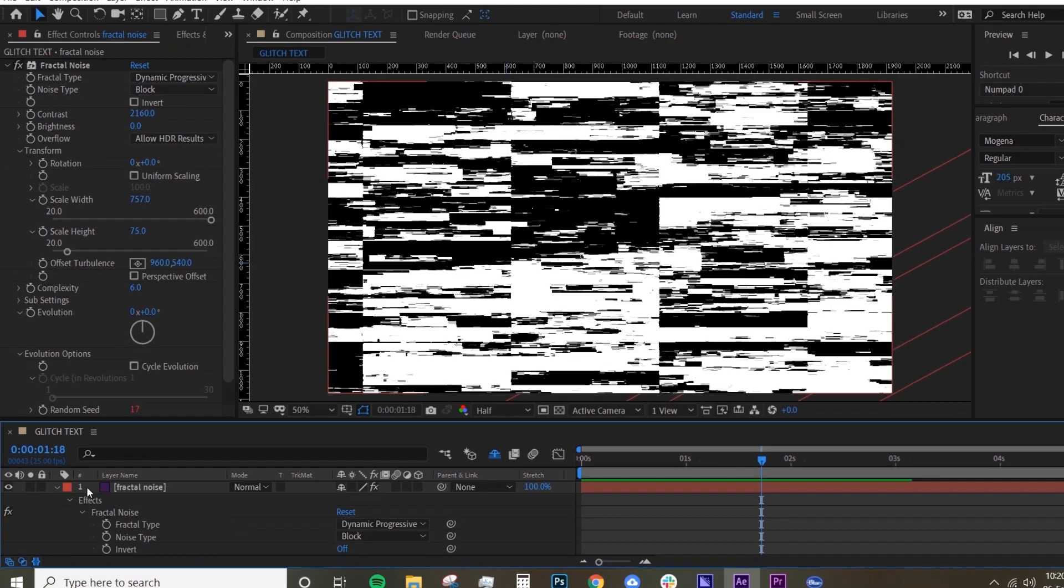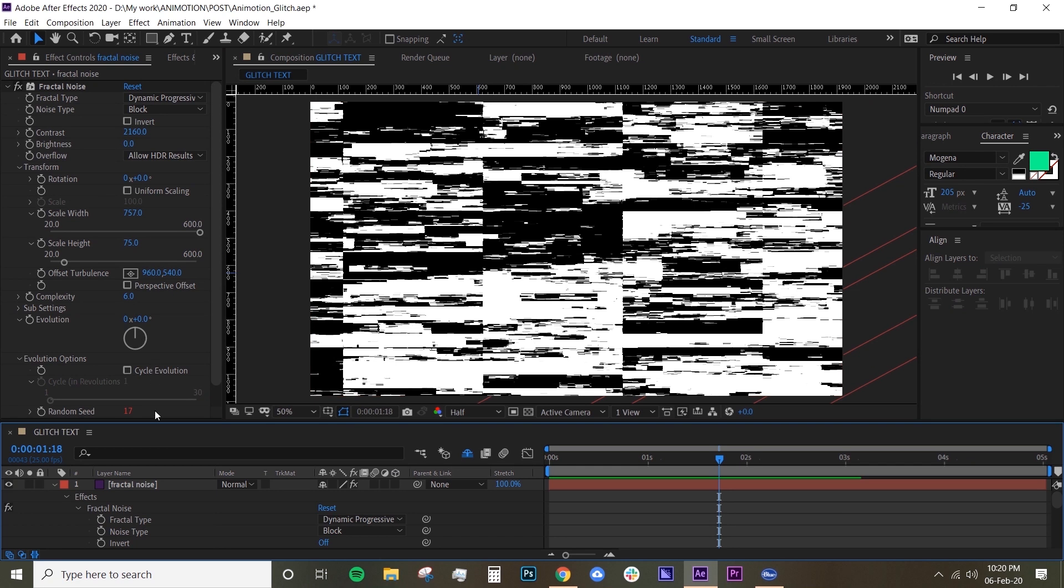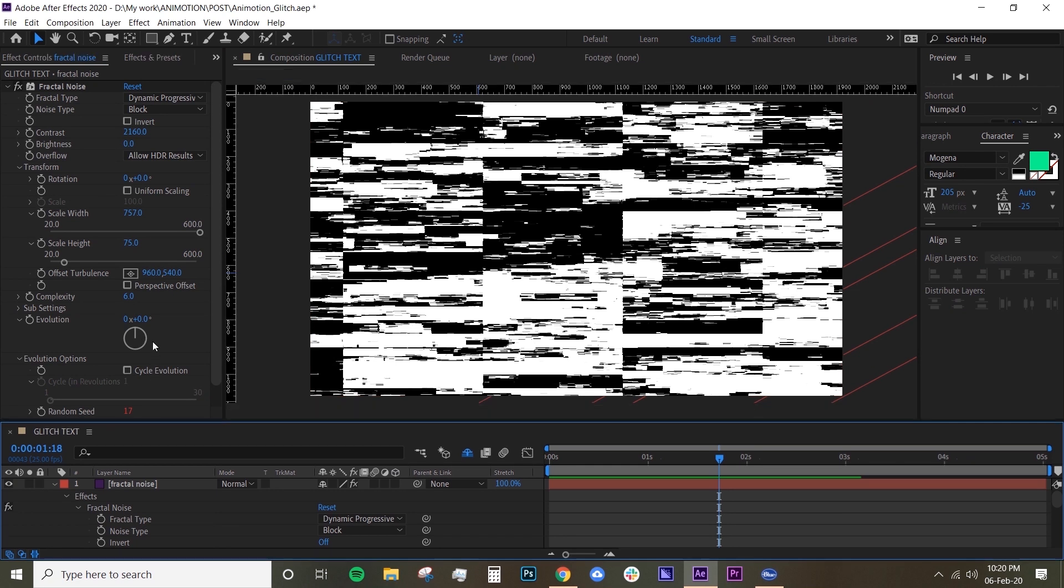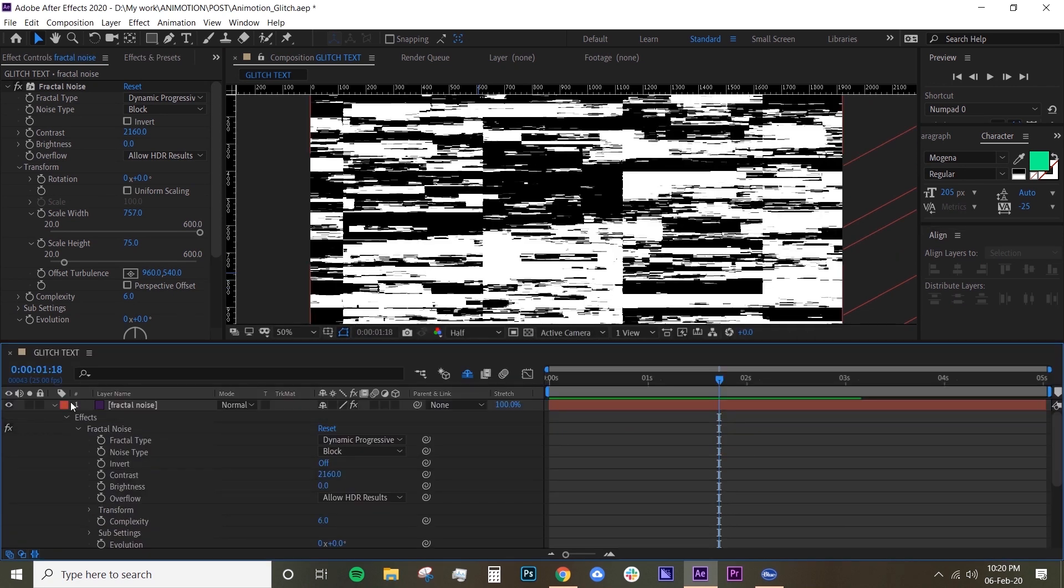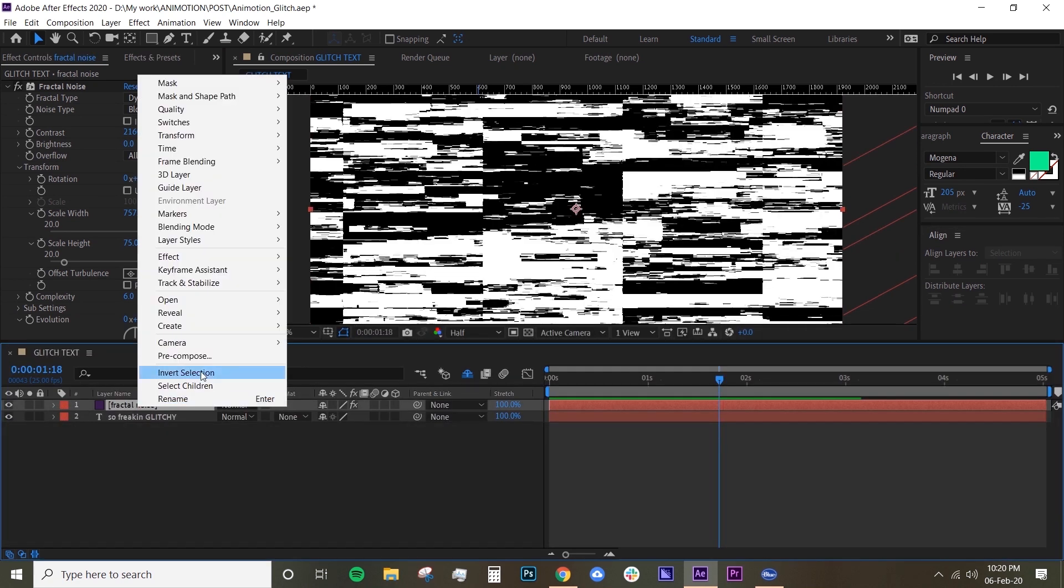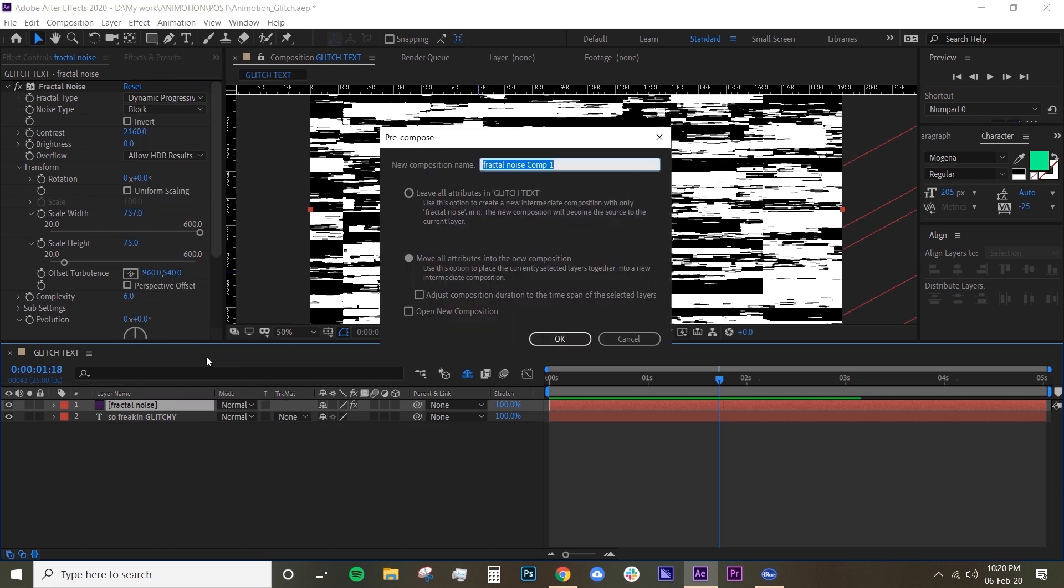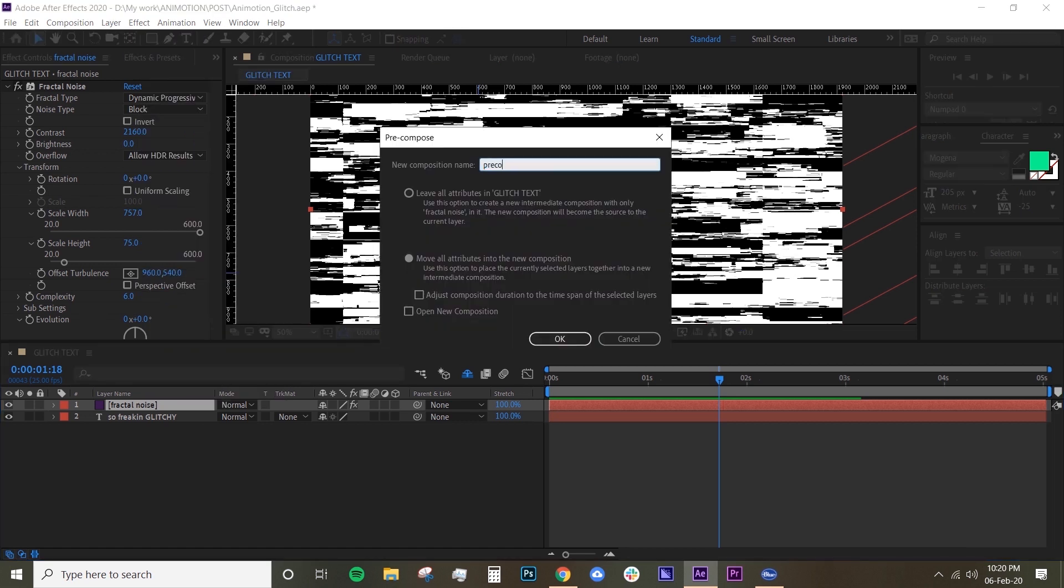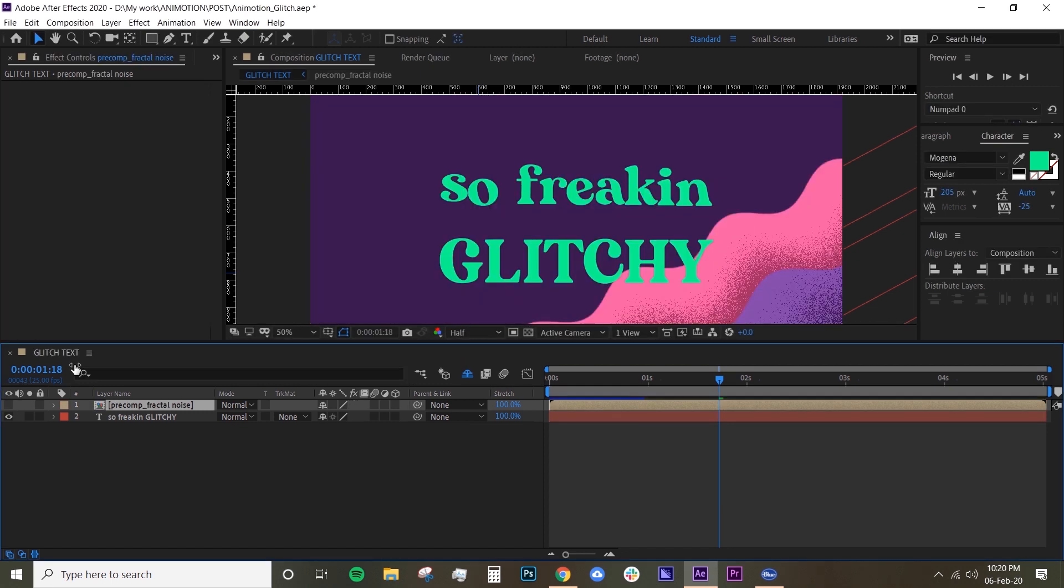Now we want to pre-compose this fractal noise. Just right-click, Pre-compose, and I'll call it Precomp Fractal Noise. Make sure you choose Move All Attributes, hit OK, and turn the layer off.